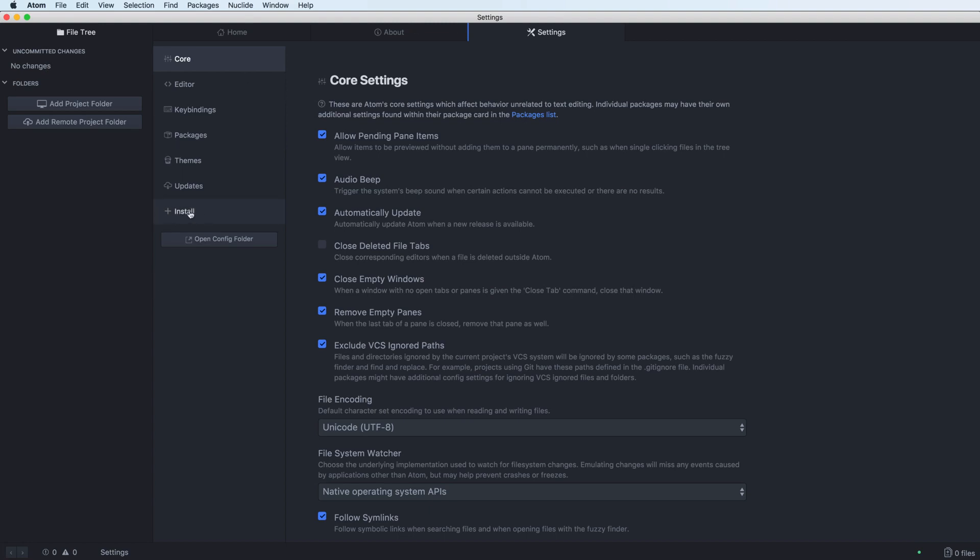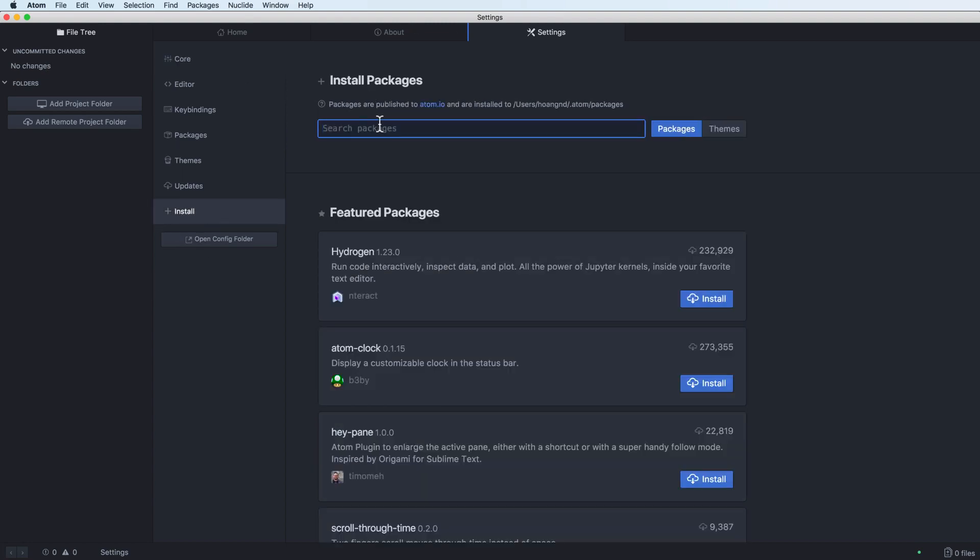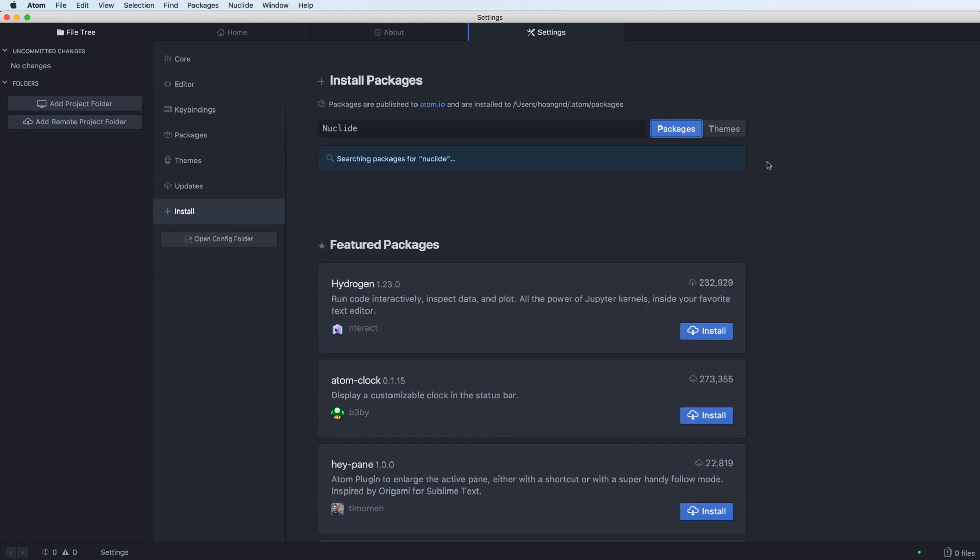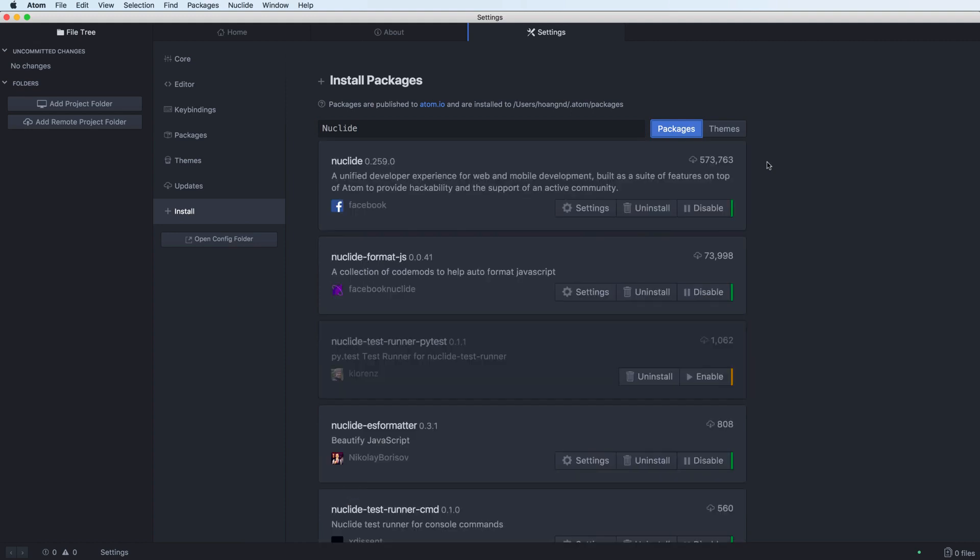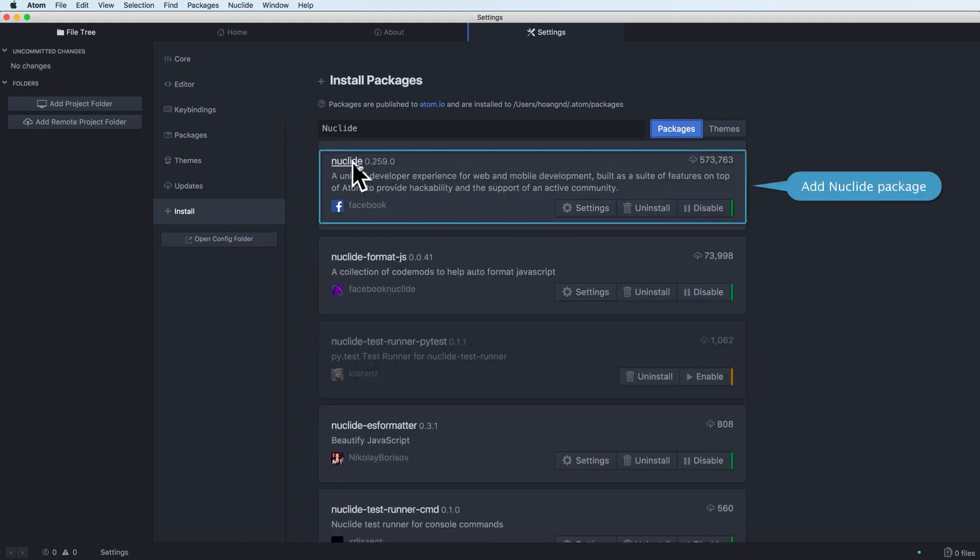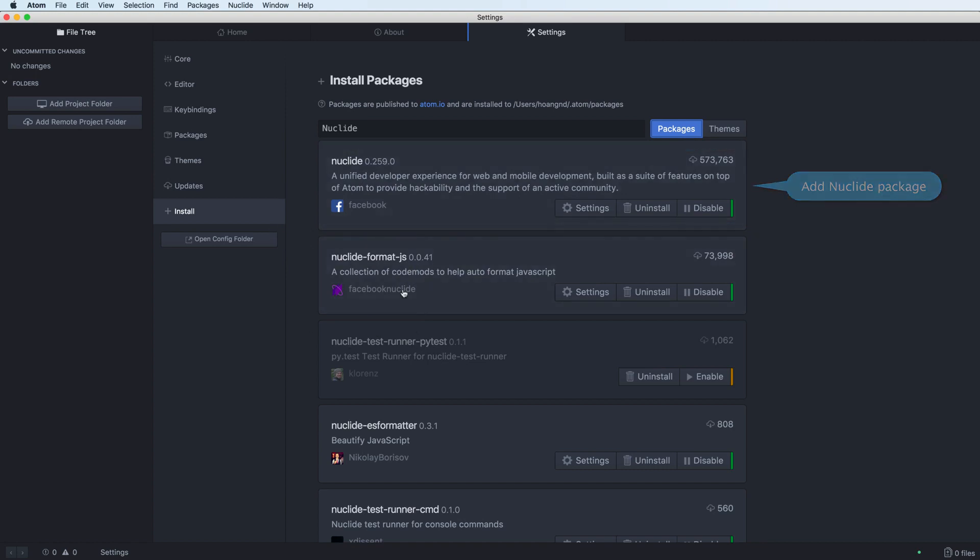You have to install Nuclide by opening preferences, going to install, and searching for the Nuclide package. After searching, you'll see the Nuclide package. You have to install this and optionally the Nuclide-format-js to format JavaScript for Nuclide.